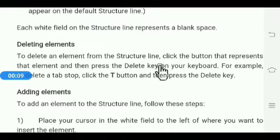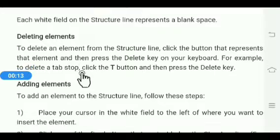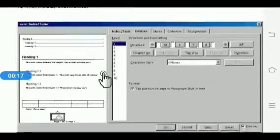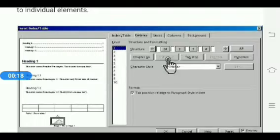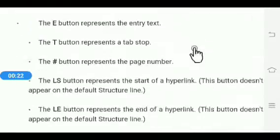To delete an element from the structure line, click the button that represents that element and then press the Delete key from the keyboard. For example, to delete a tab stop, click on the T button and then press the Delete key.